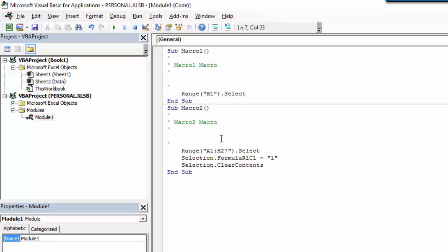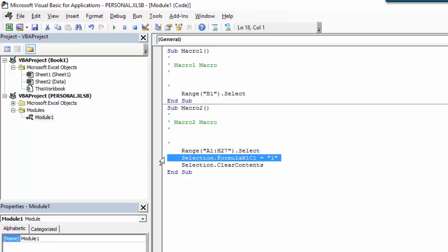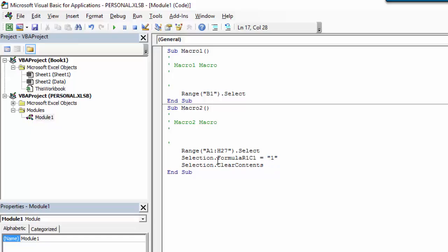Here's our new macro. You can see the range that we highlighted is written in VBA code. We selected that selection and changed the formula in those cells to 1. Then we cleared all the contents of that selection.